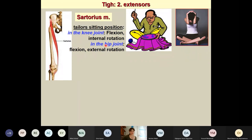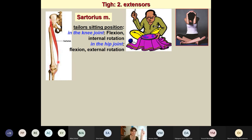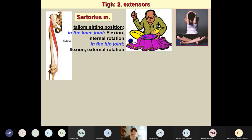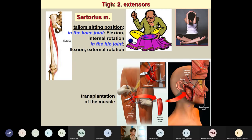One more member of the extensor group is the sartorius — the longest muscle of the body — with an oblique course from the anterior superior iliac spine to the medial side of the tibia. Despite being classified in the extensor group, it is actually a flexor of the knee joint. It brings the body into the cross-legged sitting position: flexion and external rotation at the hip, and flexion with internal rotation at the knee. This muscle can be used for transplantation.